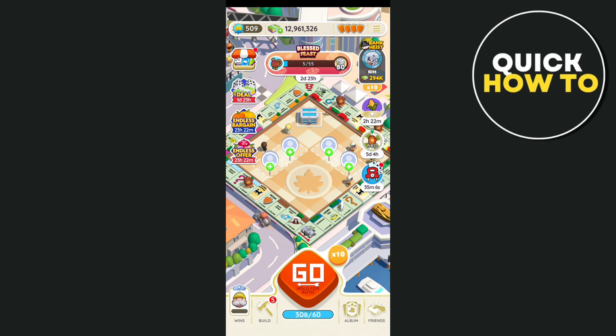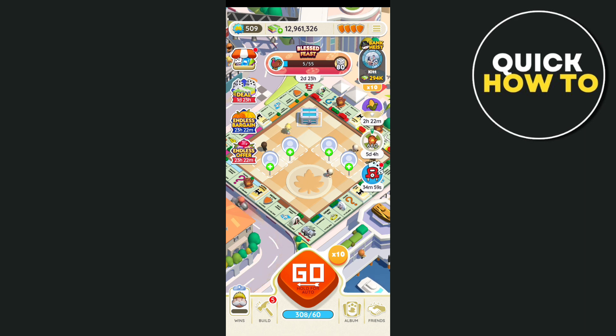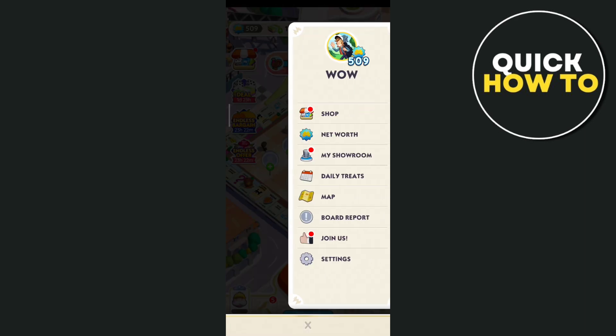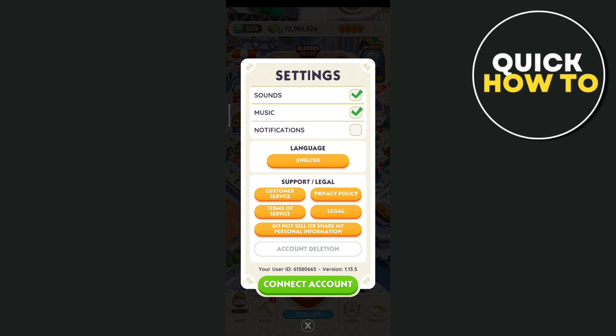So basically, if you want to switch to other accounts on Monopoly GO, just need to tap on the three lines right there at the top right hand corner of your screen. Then it will show you this option here. Now you just need to tap on the settings right here at the bottom.